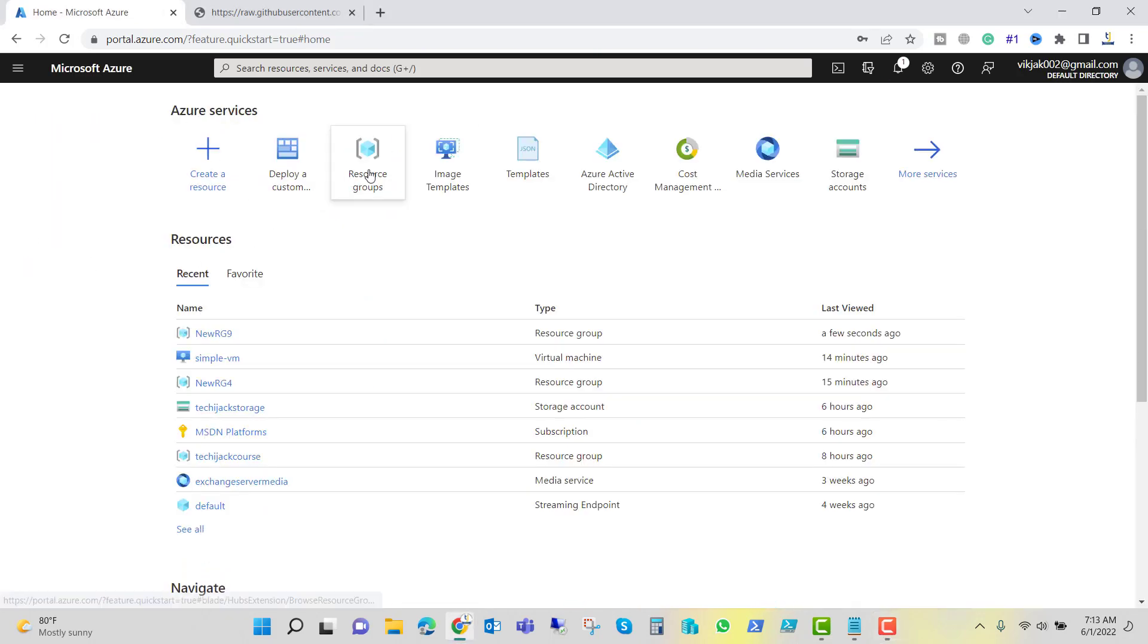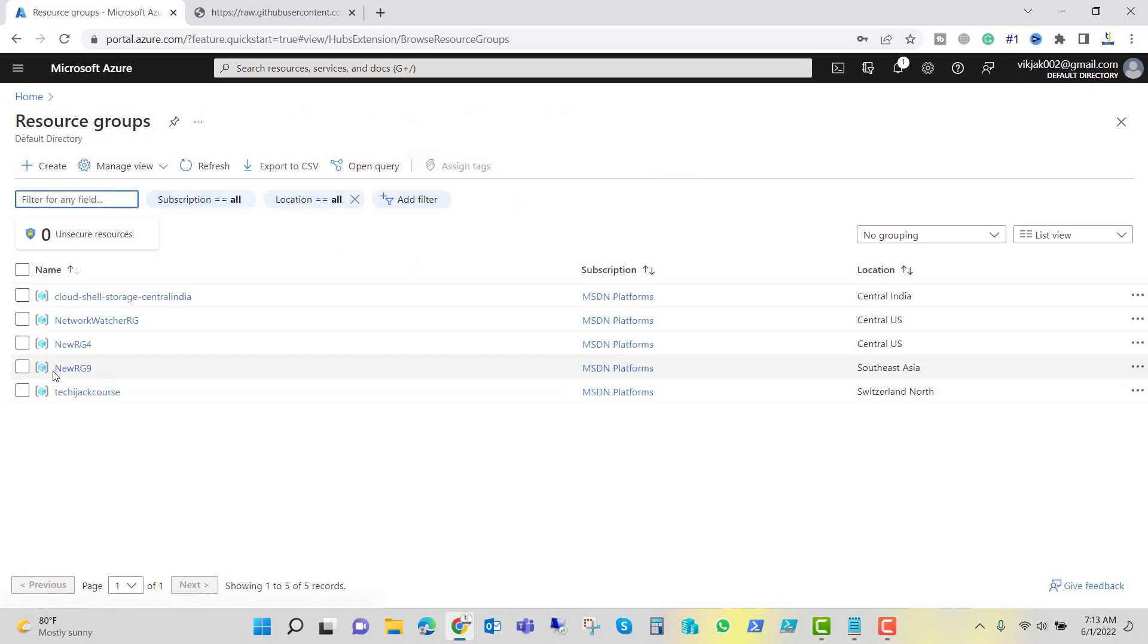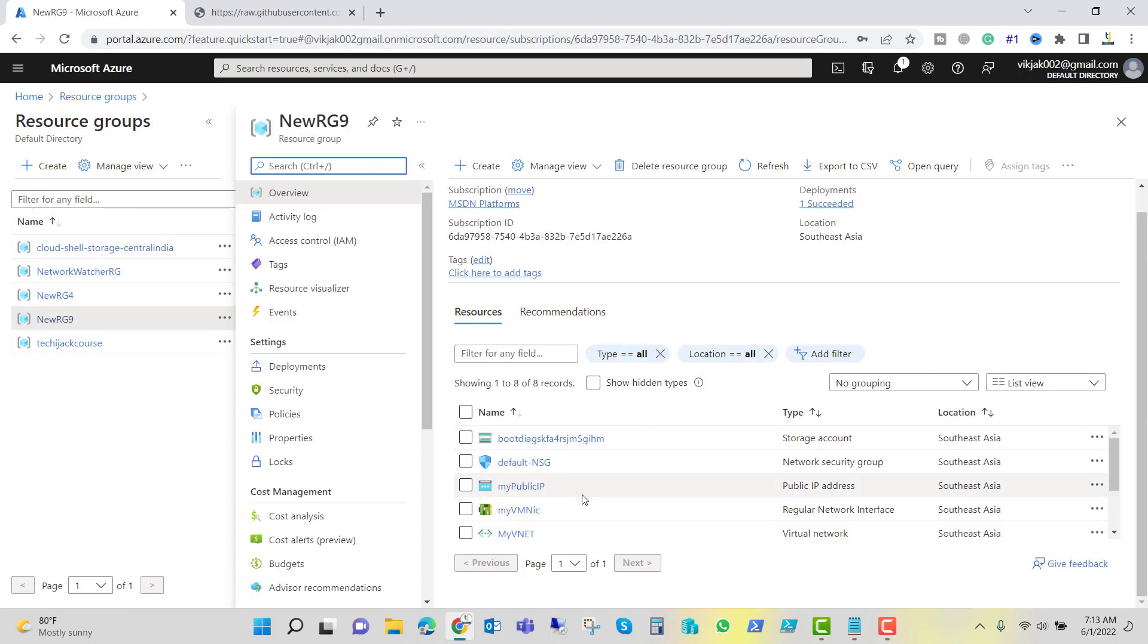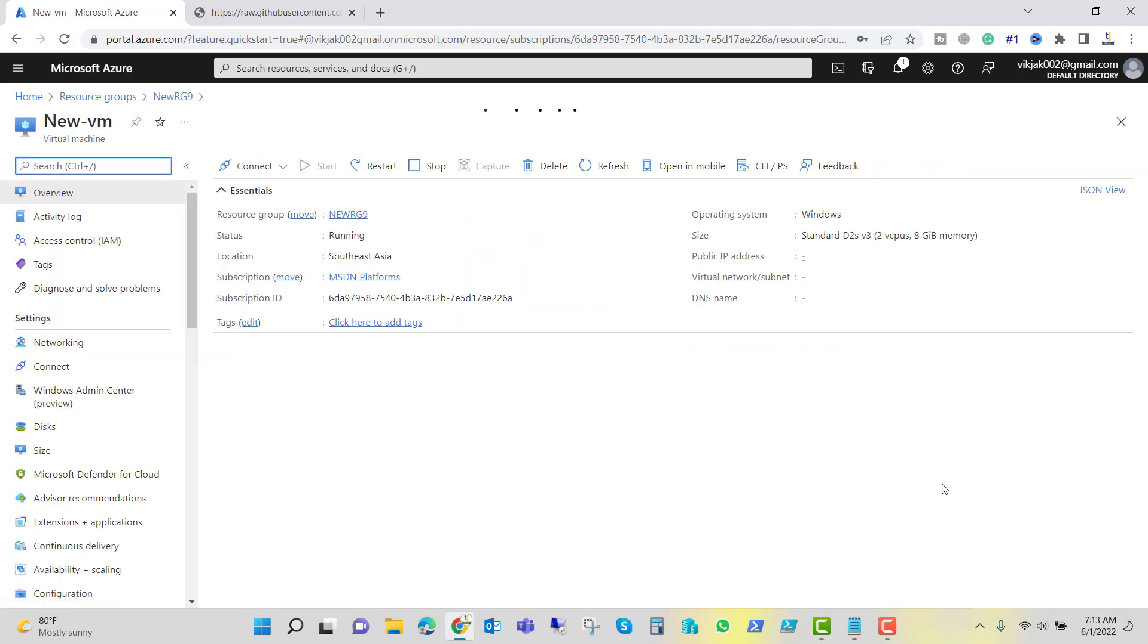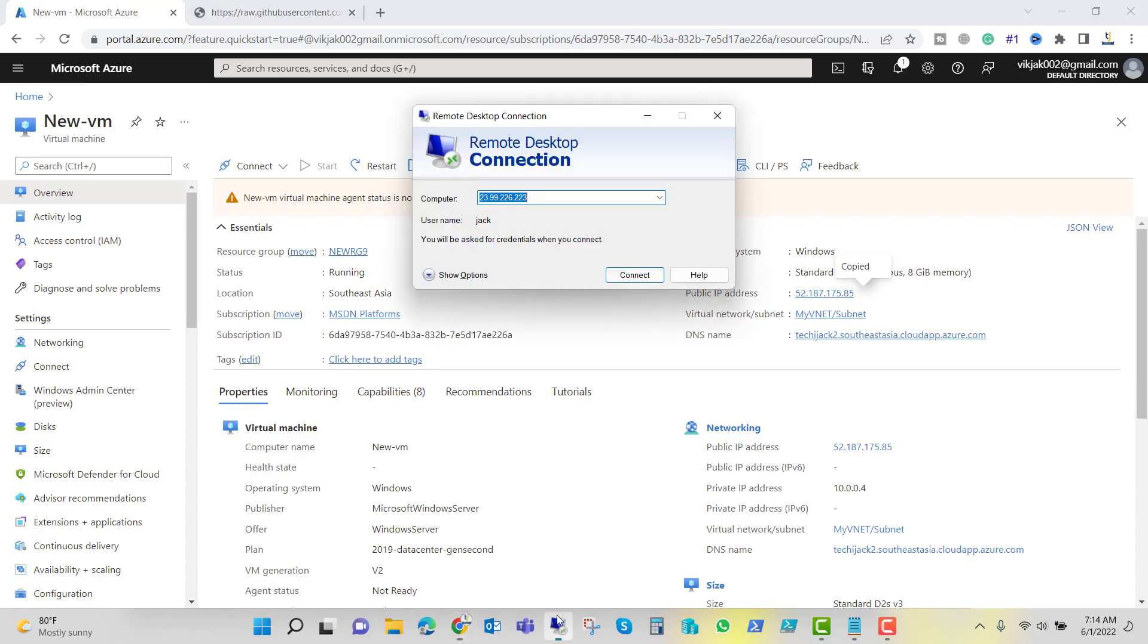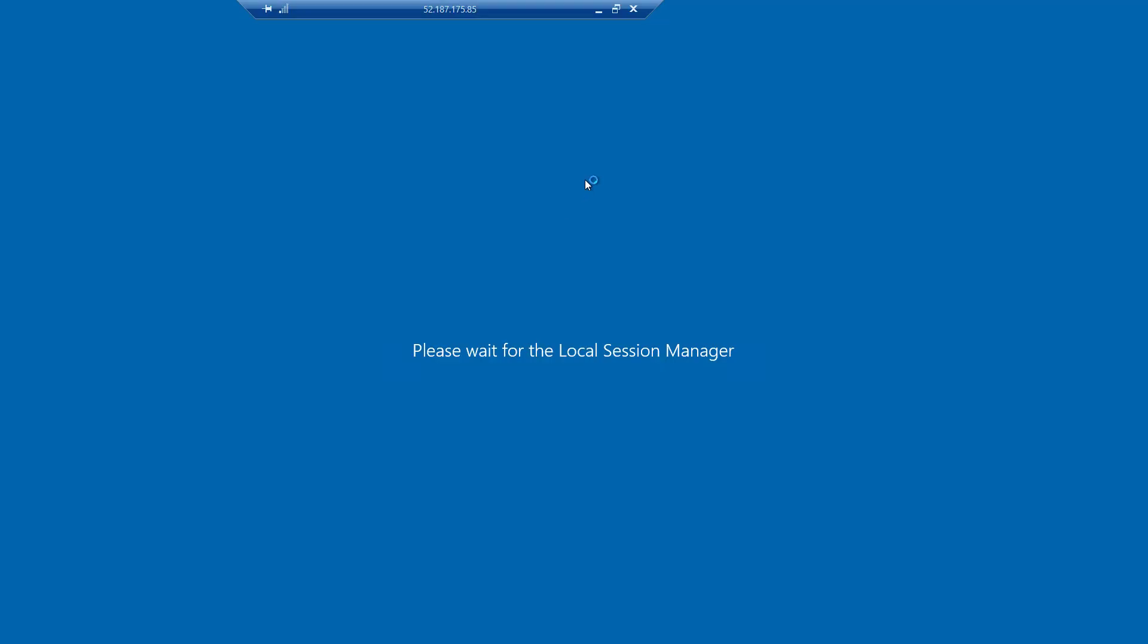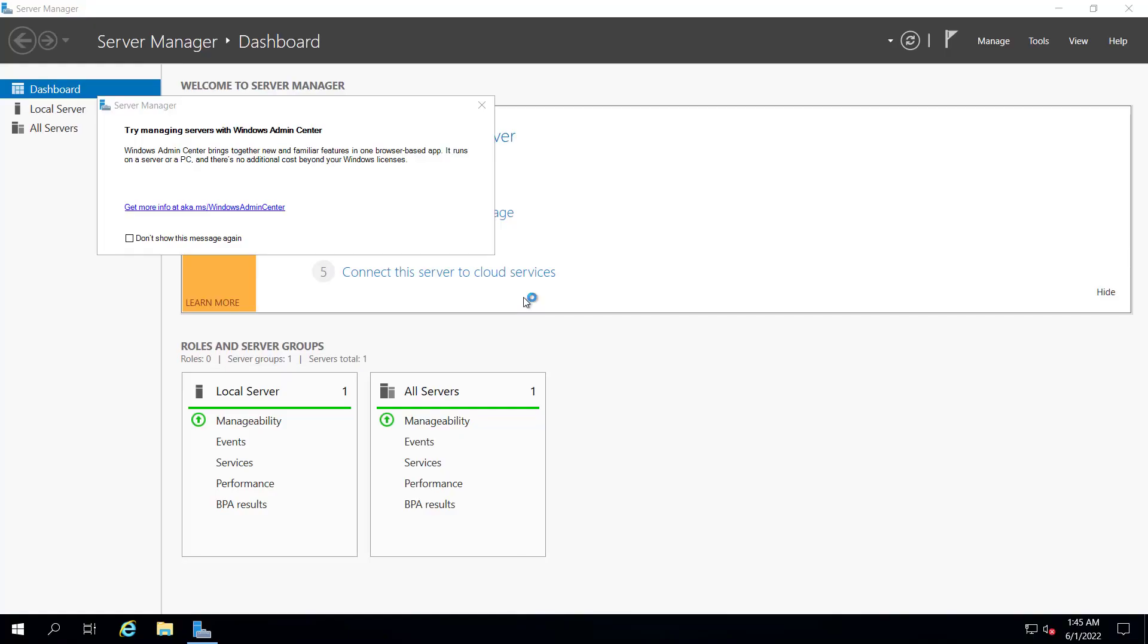Let's go to the home and the resource groups. You can see the newRG9 and we have our new VM here in the region of Southeast Asia. If we copy the public address and try to connect, our new VM is also ready.